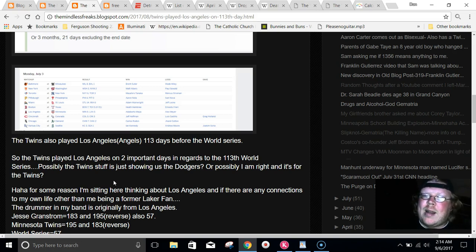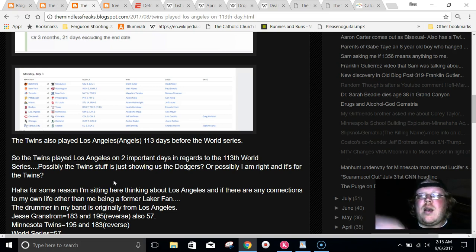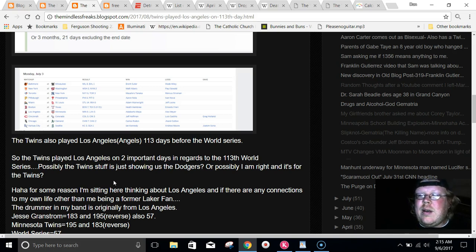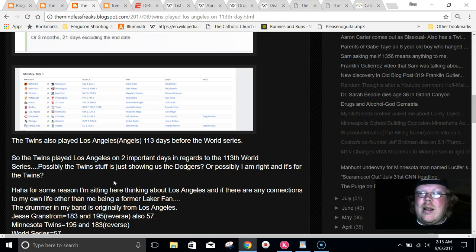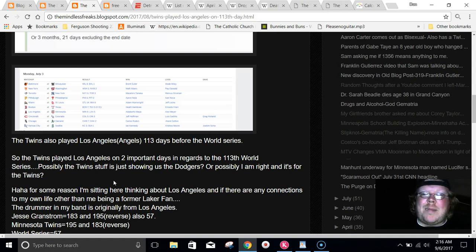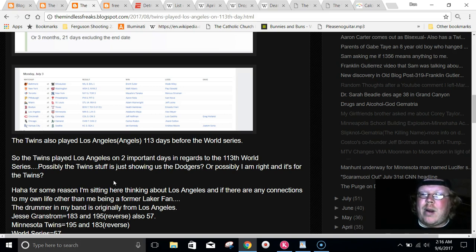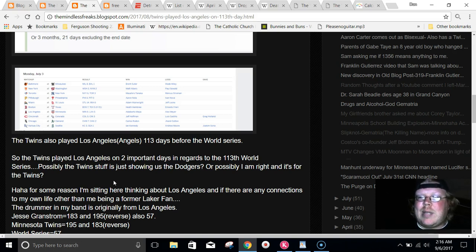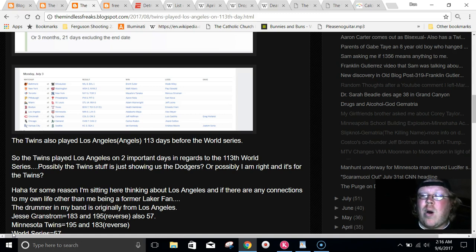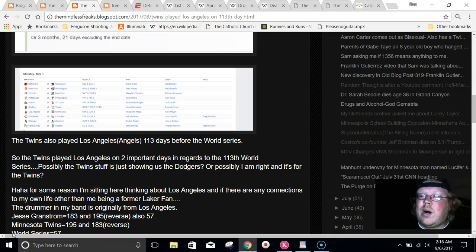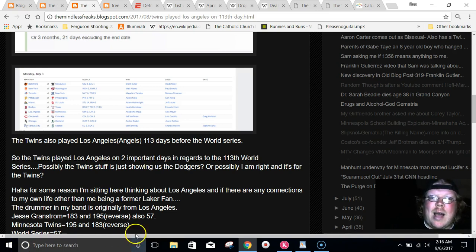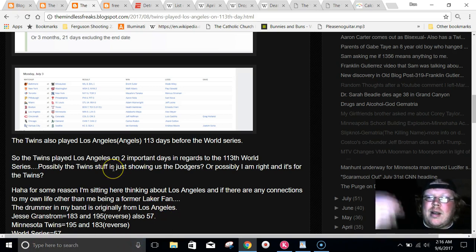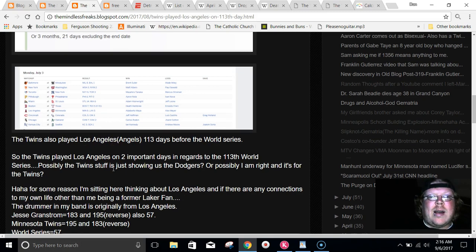The drummer in my band is originally from Los Angeles. He's from Granada Hills, and the only other person in the band is a guy I've known for a long time, Pat. He lived in Minneapolis. He moved to Minneapolis with his sister and lived there for a decent amount of time before he moved back to Omaha. He talks about Minneapolis a lot because of the music scene and everything else up there.